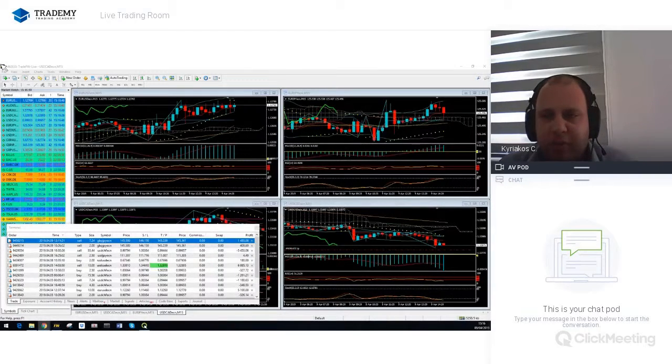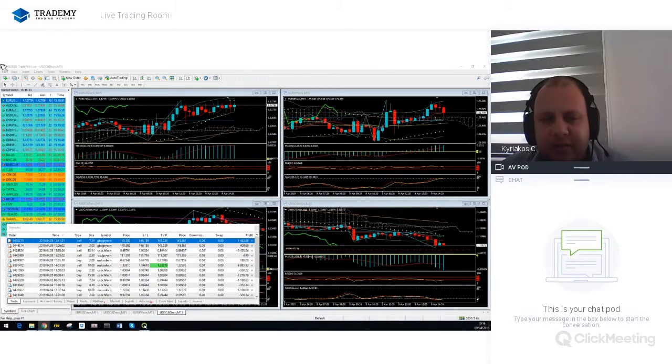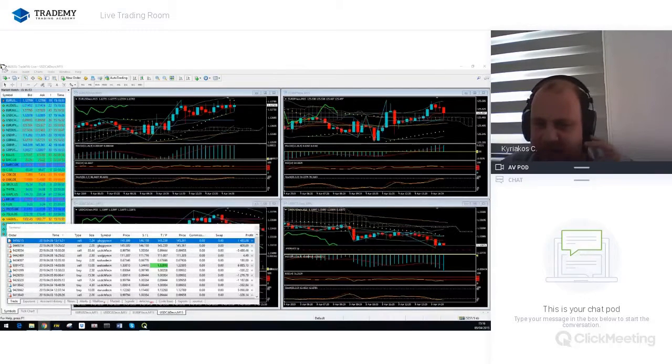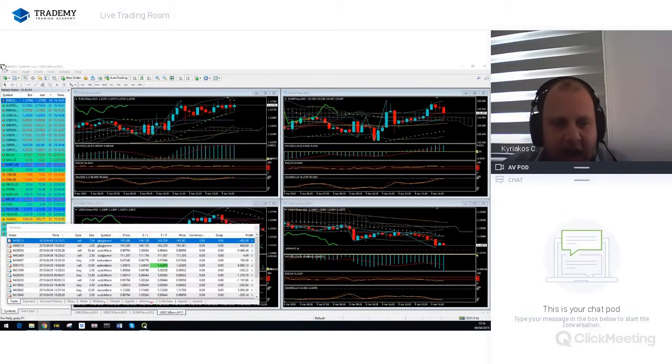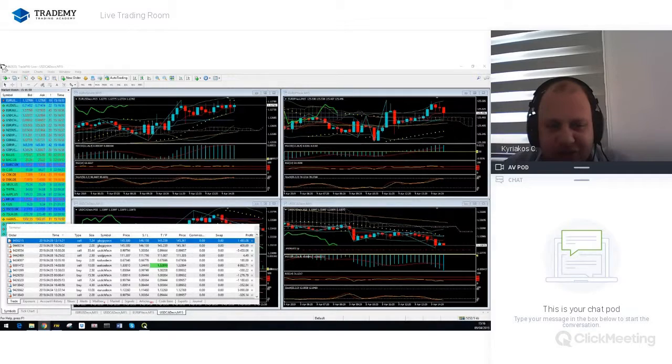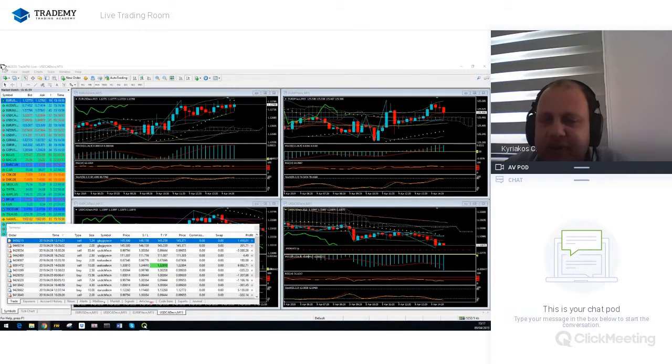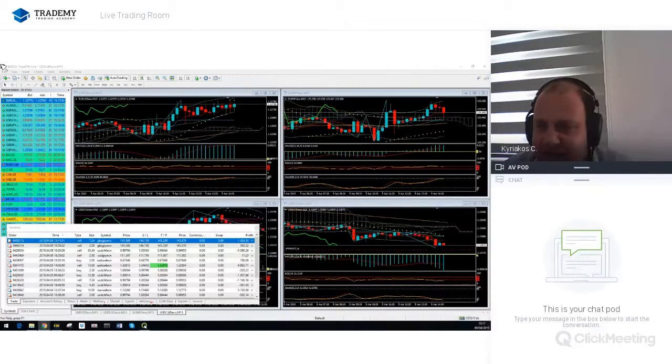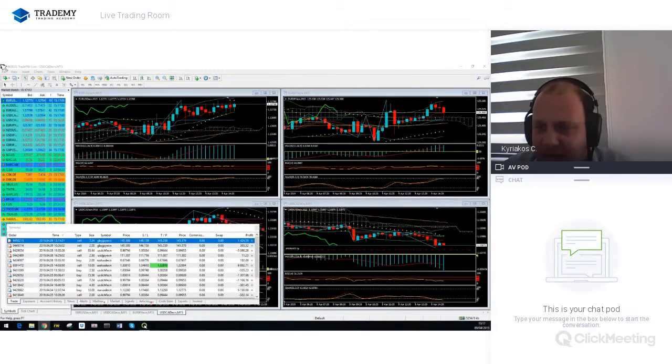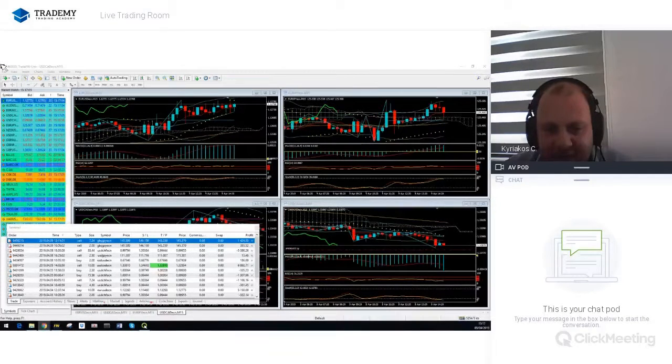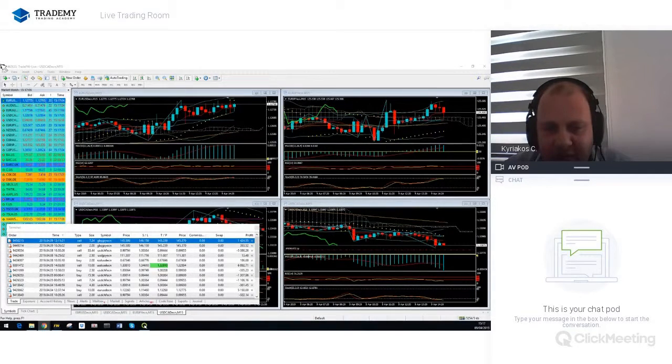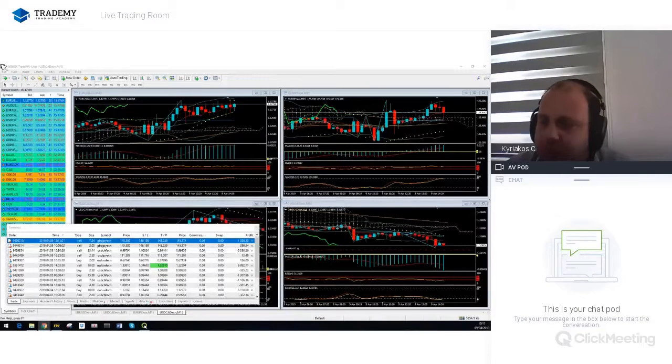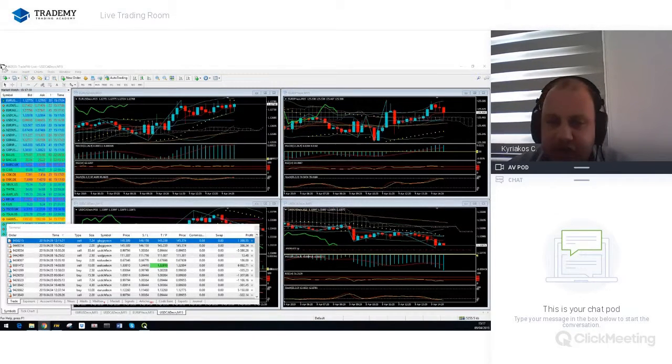Okay guys, we are back. As you can see, our take profit on our 10 lots short position on USD/CAD is getting ready to get triggered. We are just eight pips away from the take profit of this position.